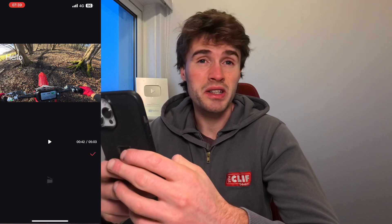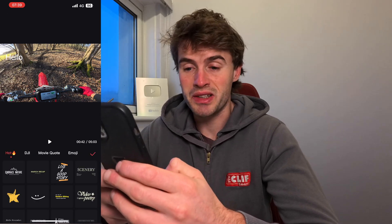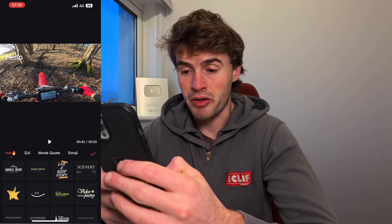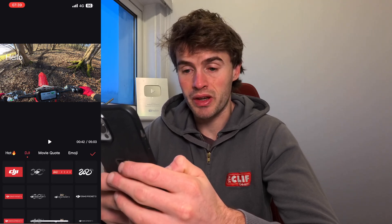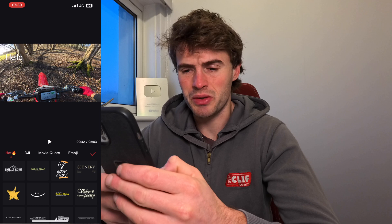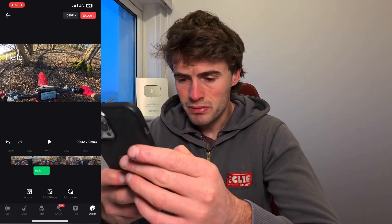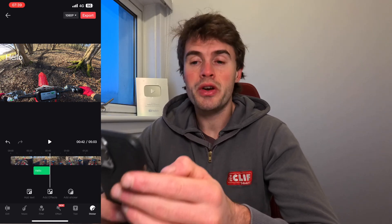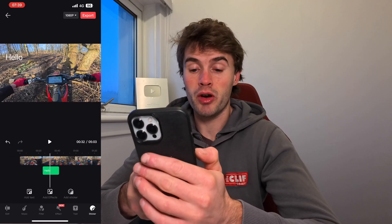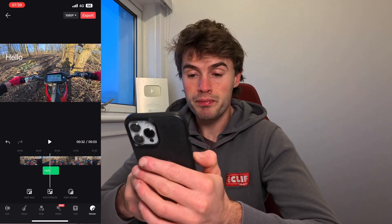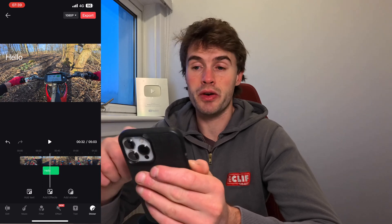There are stickers if you want to add them — you can add stickers that people have created or ones from DJI themselves, like a logo overlay, though I'm not sure why you'd want to do that. Once you're happy with your video and you've got it exactly how you want, you can export it and save it to your phone.